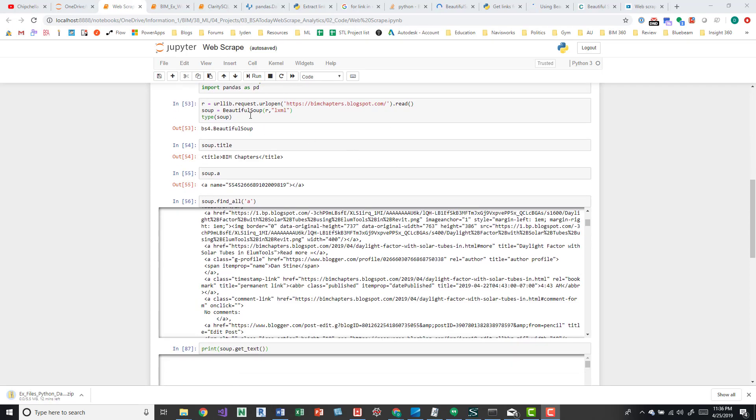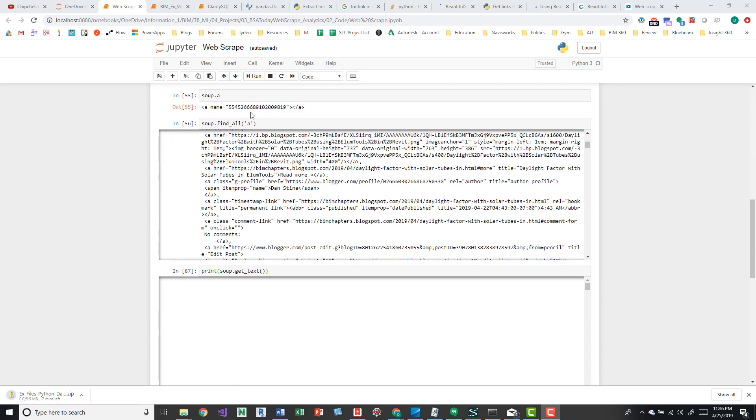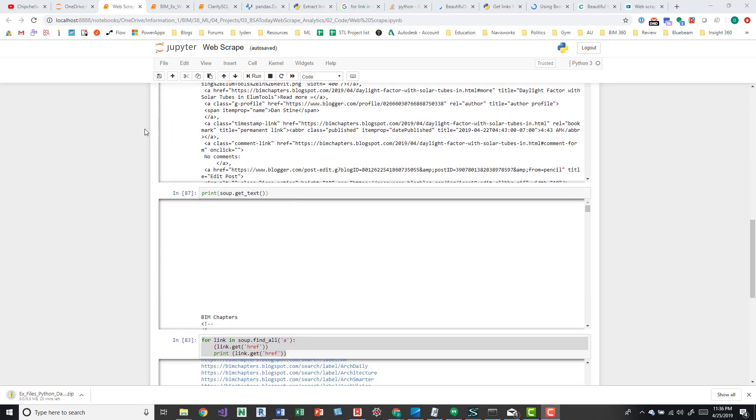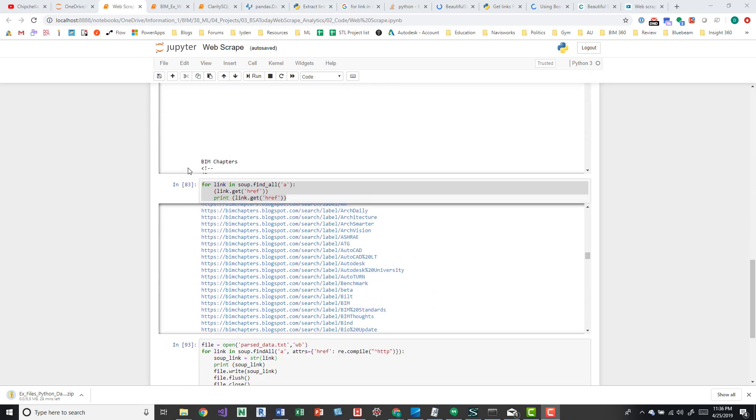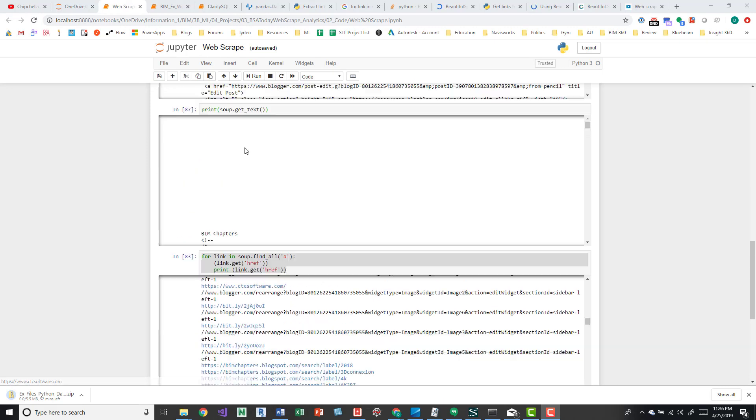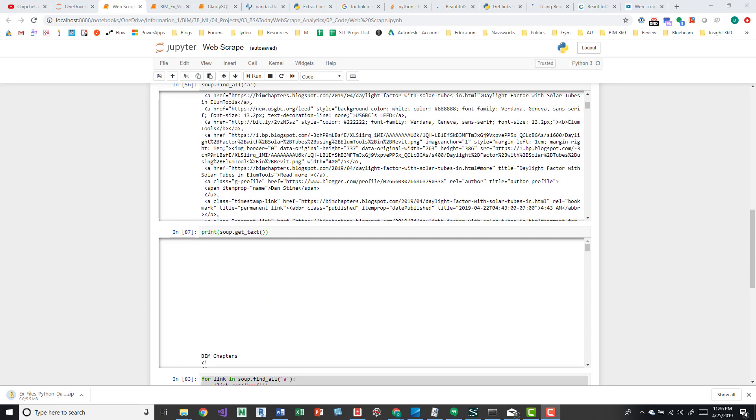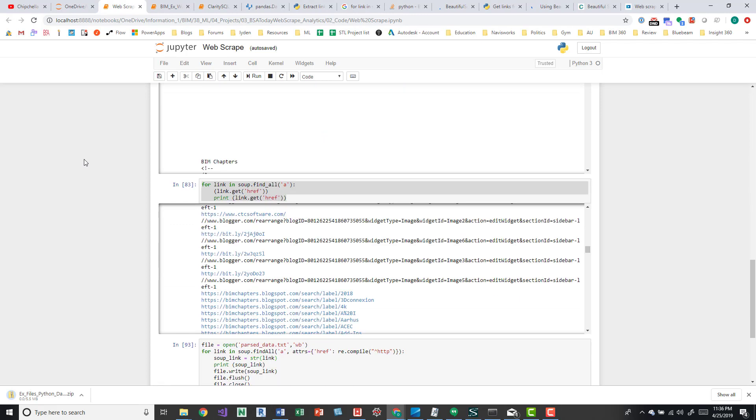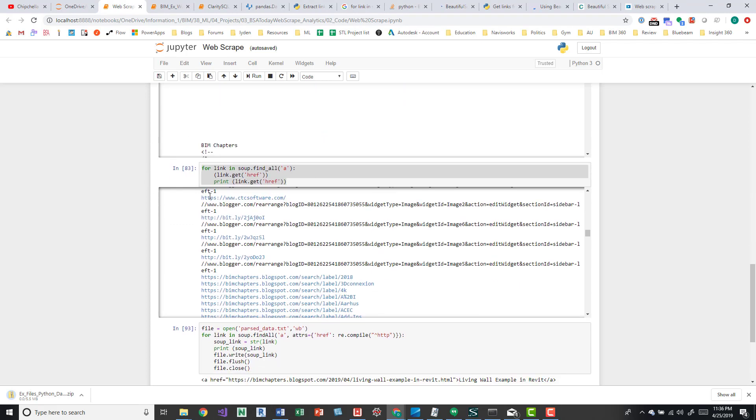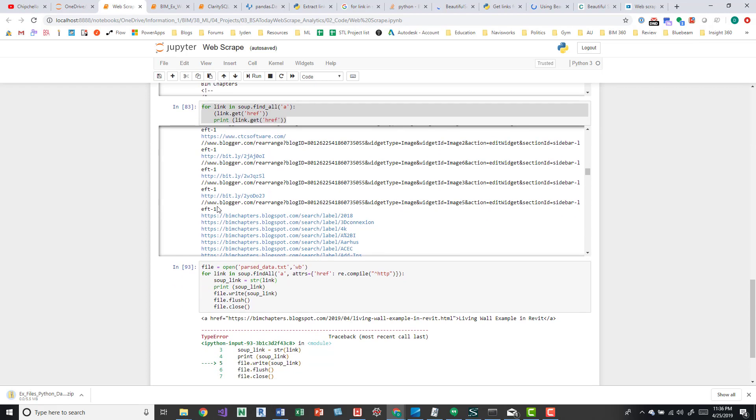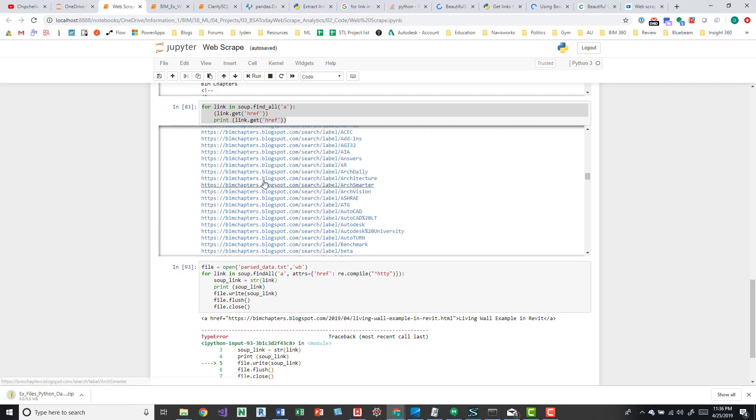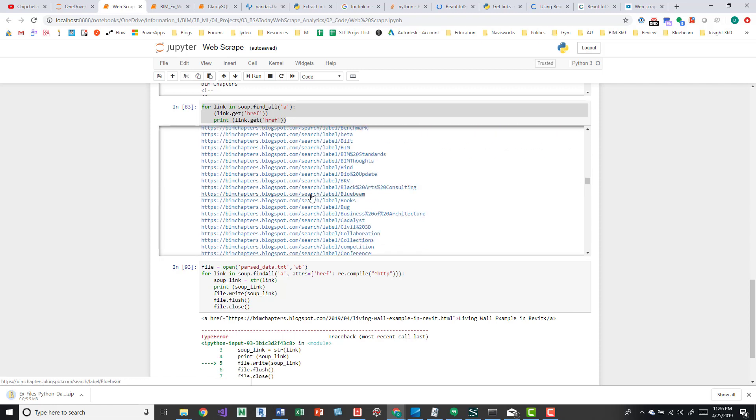So that just grabs that. And then the cool stuff is if we scroll down here, it looks through and then you can see like href equals this link. Essentially what we're doing is we're getting those hrefs, the outputs of those hrefs. So we have the links here.